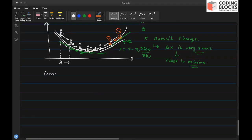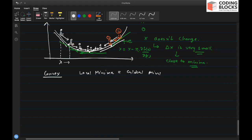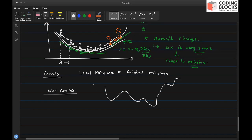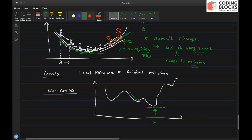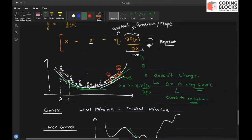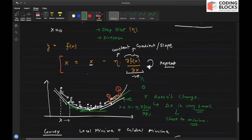This works cleanly for a convex function, where the local minima is the same as the global minima. For non-convex functions, we cannot always find the global minima — we can only reach a local minima. For example, with a non-convex curve, your initialization matters: starting from a certain point, you might get stuck in a local minima rather than reaching the global minima.